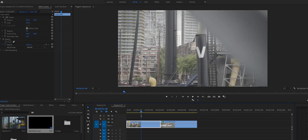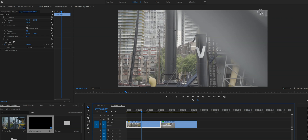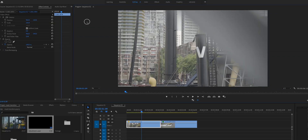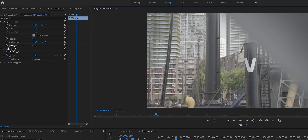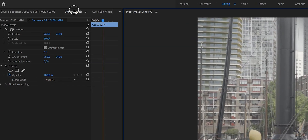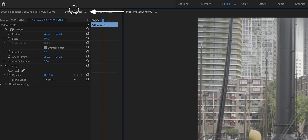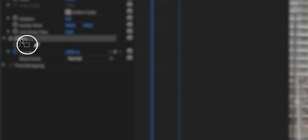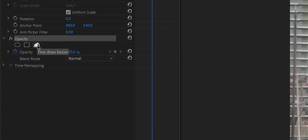The first step is to find the frame where the mask — and hence the transition — will start. Now it is time to actually create this mask. We create this mask by going to Effects Controls, go to Opacity, and here you see three options: the circle, a rectangle, and the pen tool. We're going to be using the pen tool.